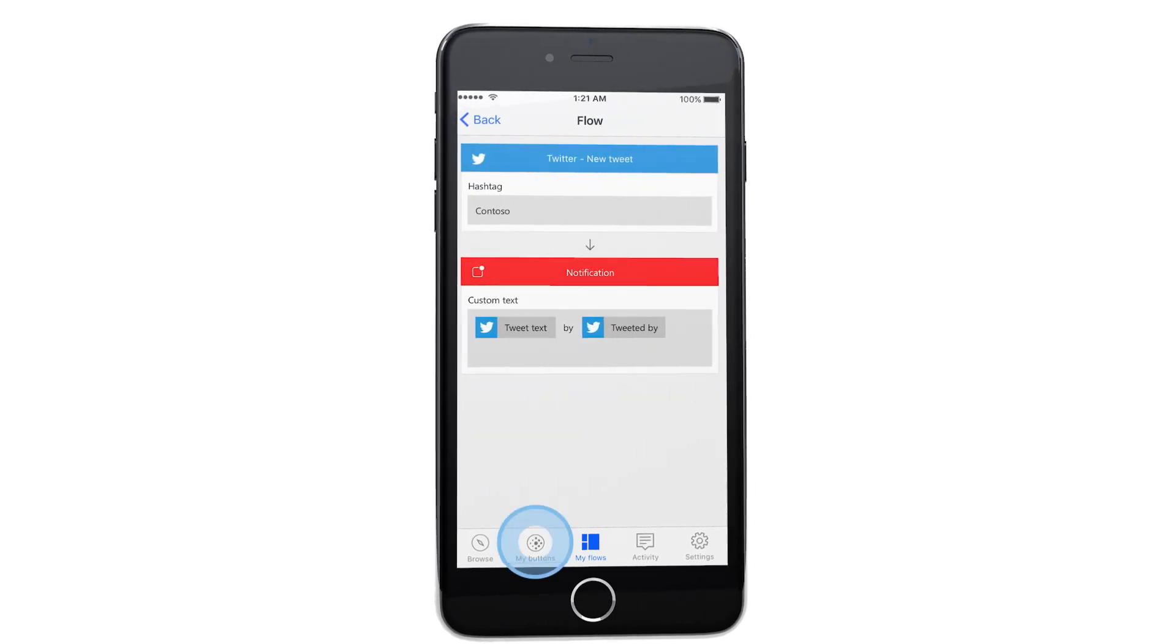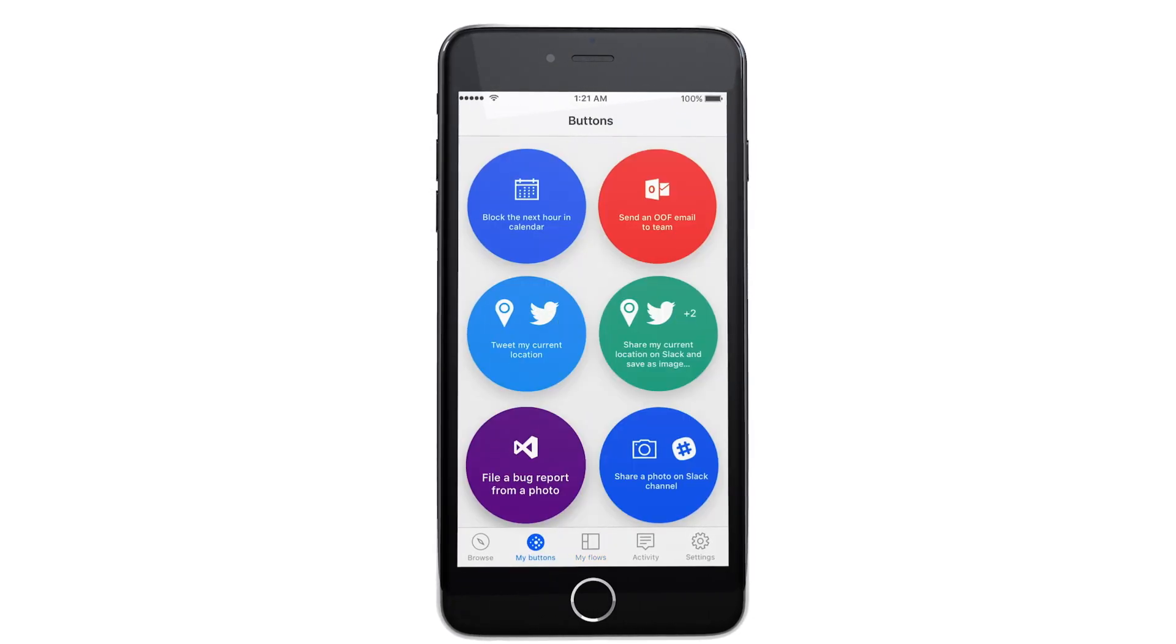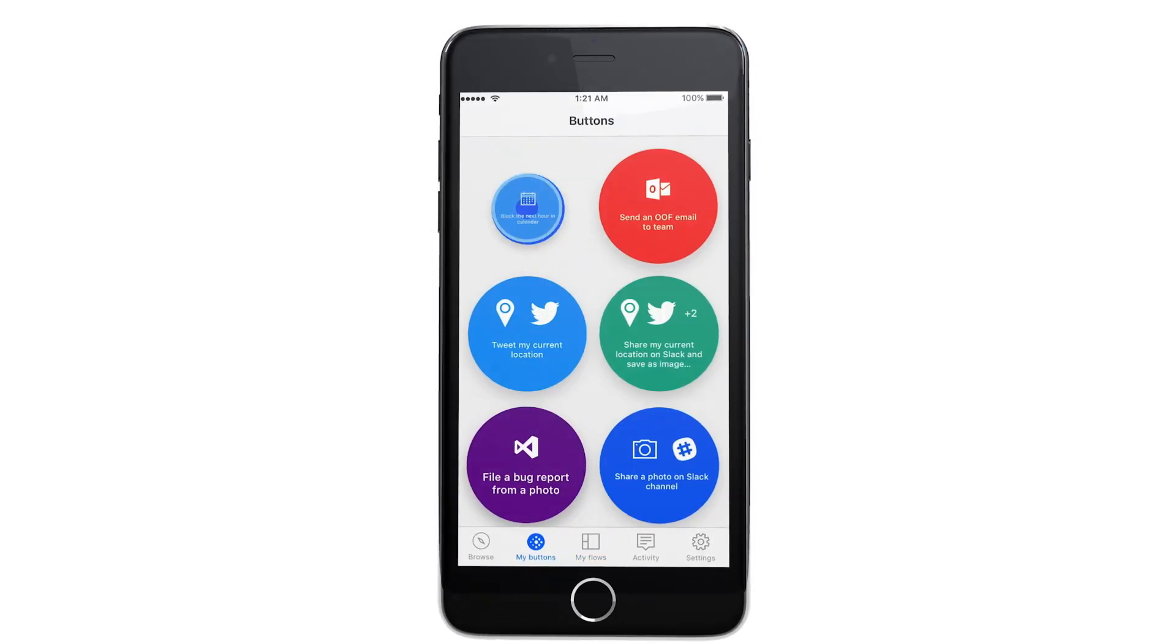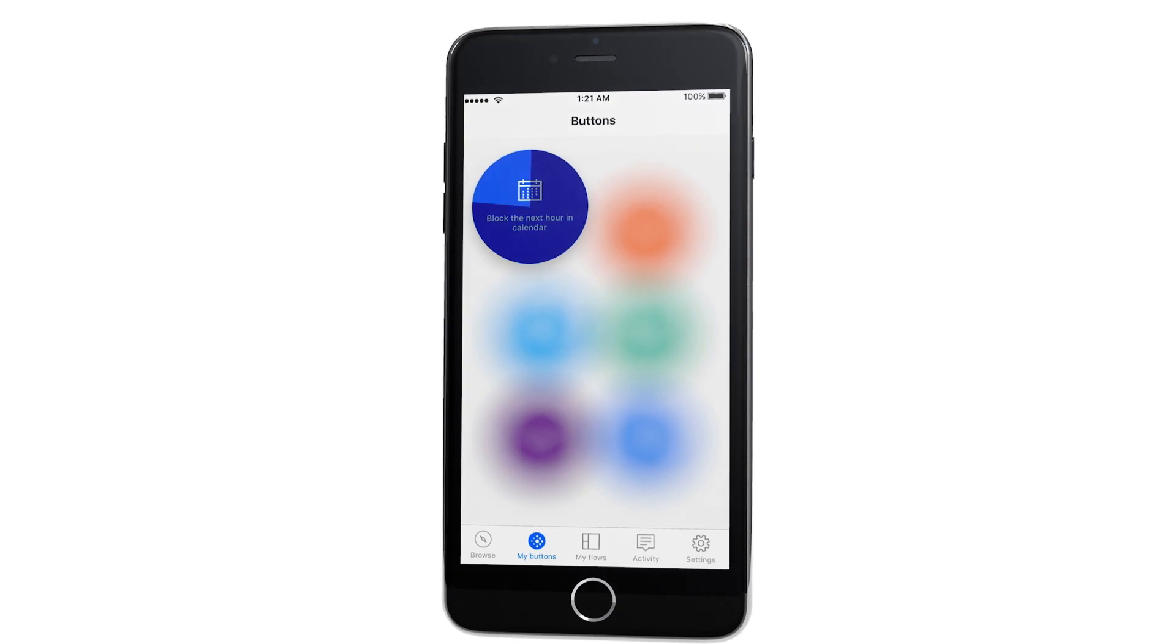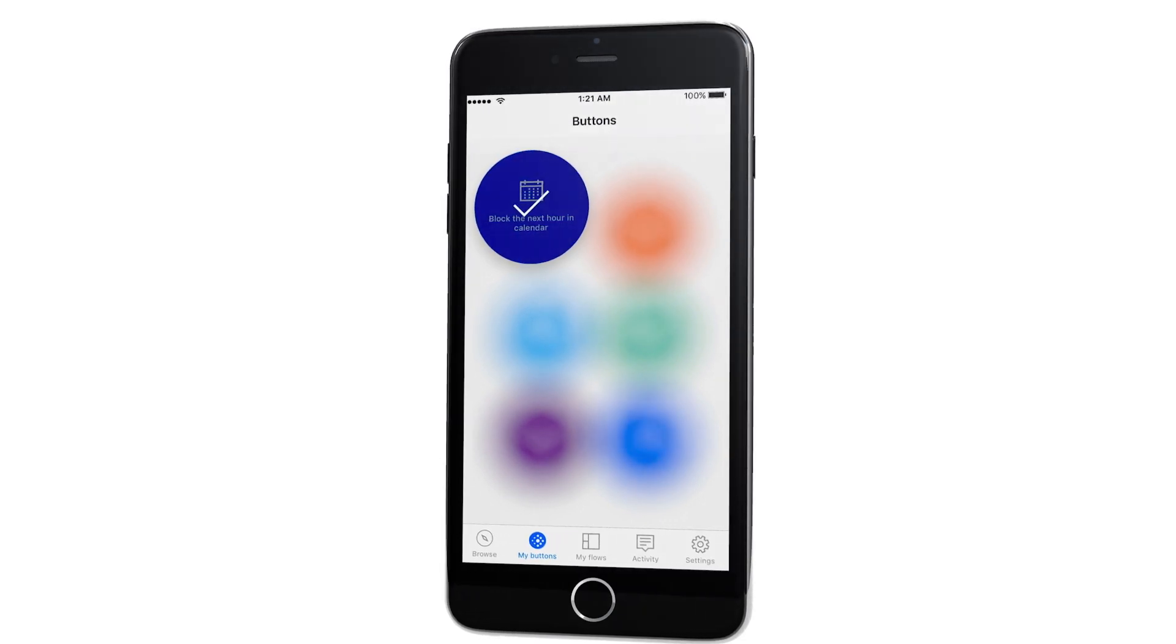For tasks that need to happen now, like instantly blocking out the next hour in your calendar, we've designed flows that start with the tap of a button.